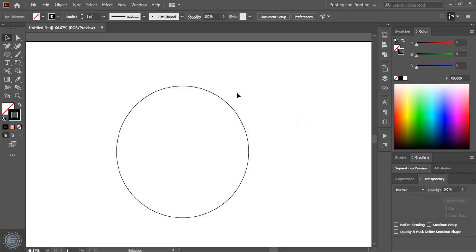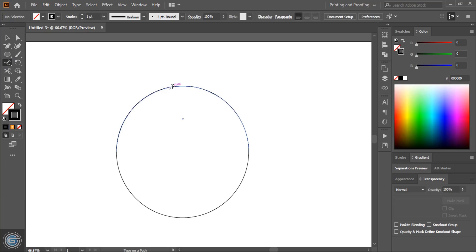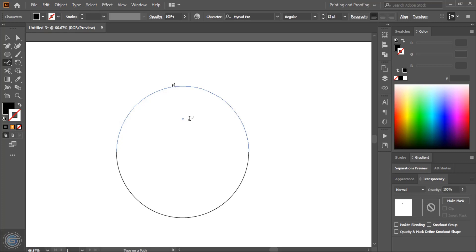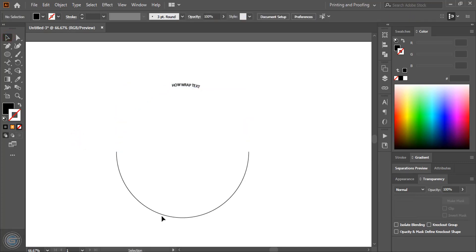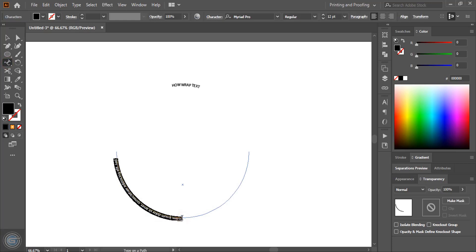Now what we need to do to wrap text around the circle, take this text tool. Here you can see type on a path tool. Select this type on a path and click over this half circle and now write your text. So here I'll just write how wrap text. At the down also similarly take this text tool on a path and here click over this and here write around the circle.